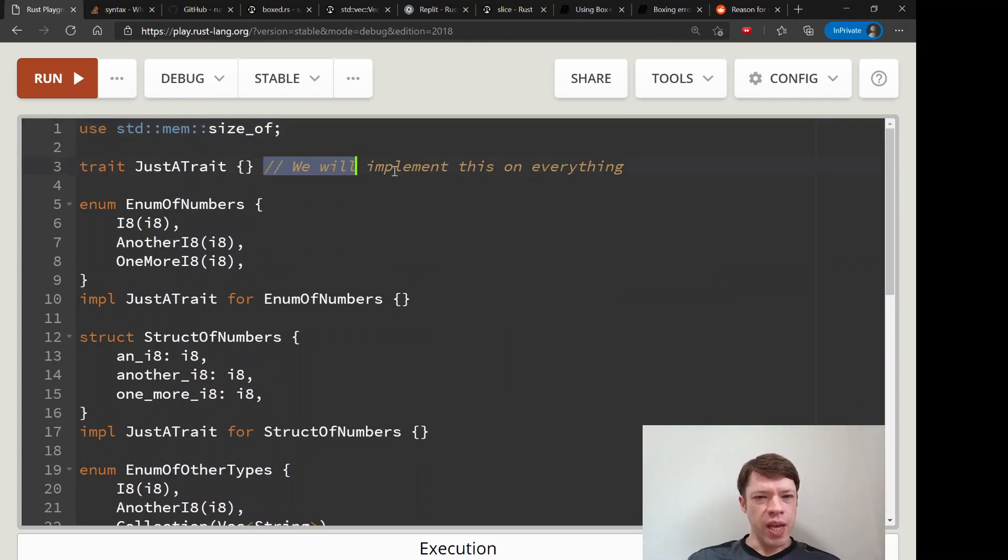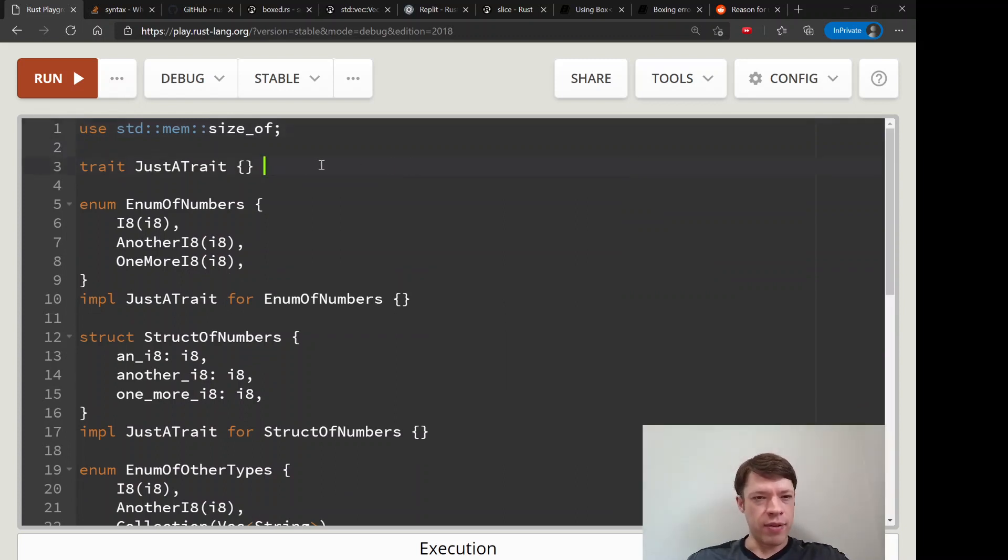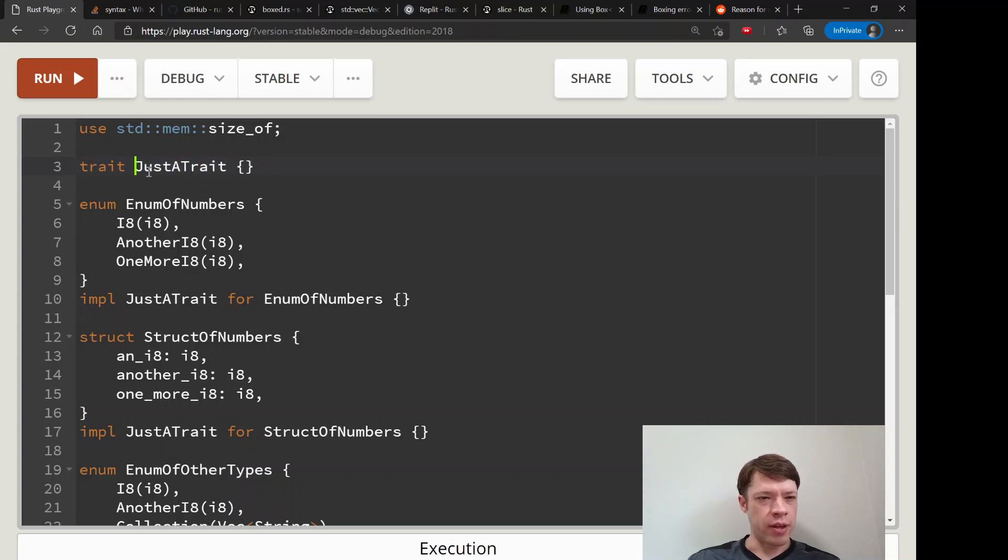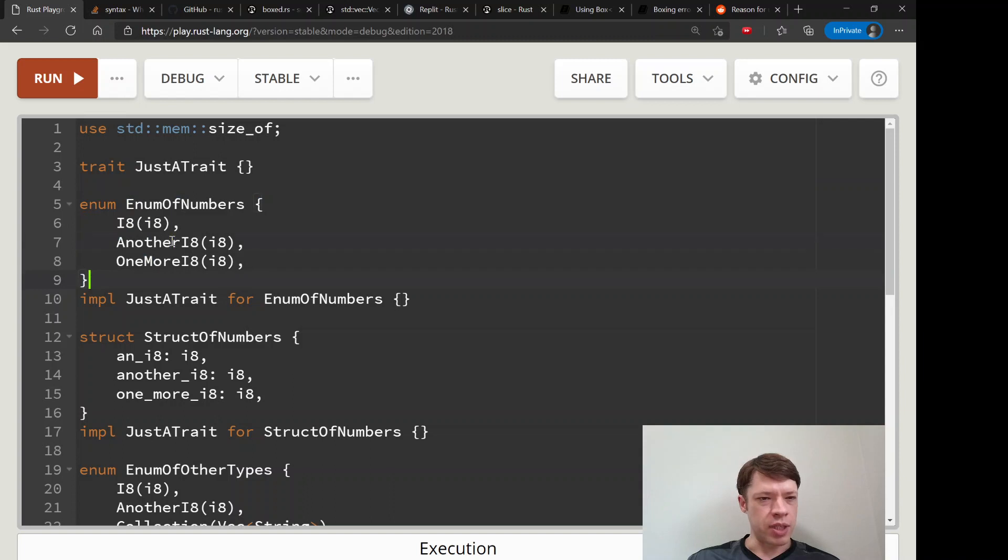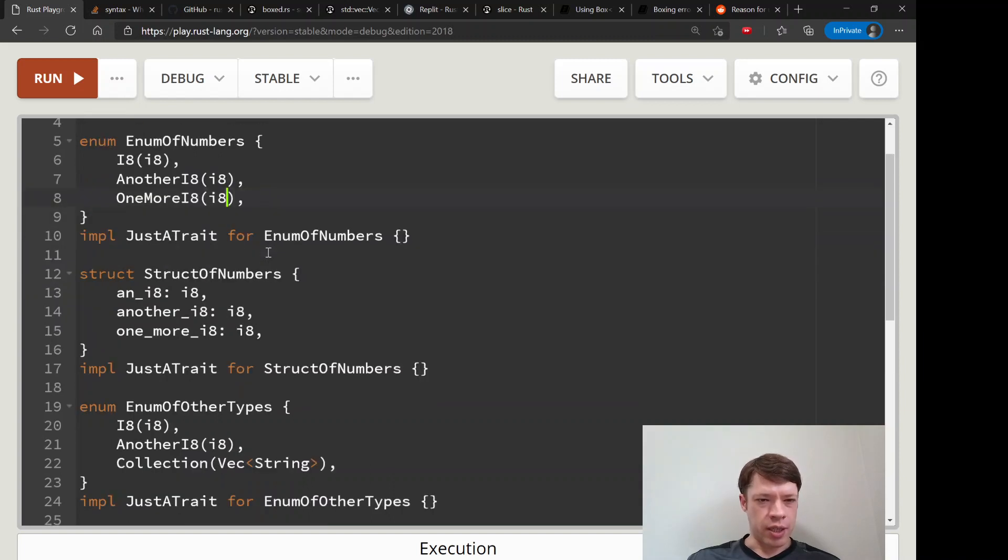We're going to implement it on everything. JustATrait doesn't do anything, which is why it's called JustATrait. You can see we're putting some enums together, so here's an enum, it's got some i8s in it.